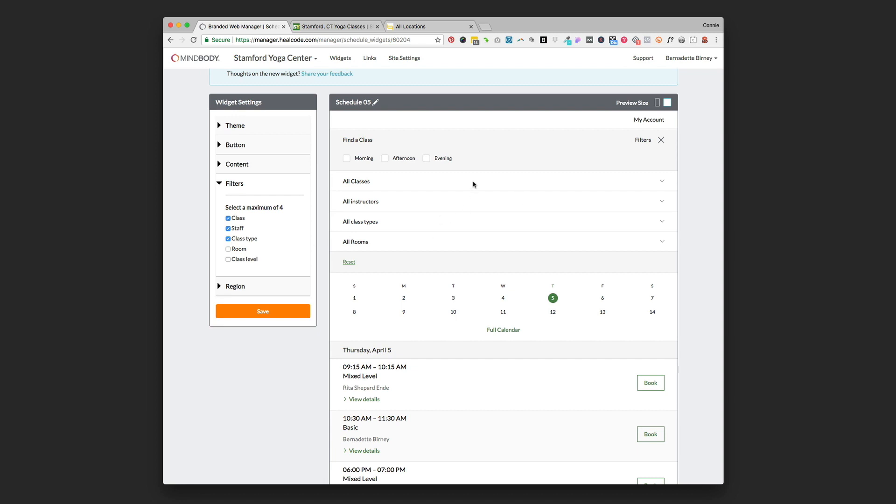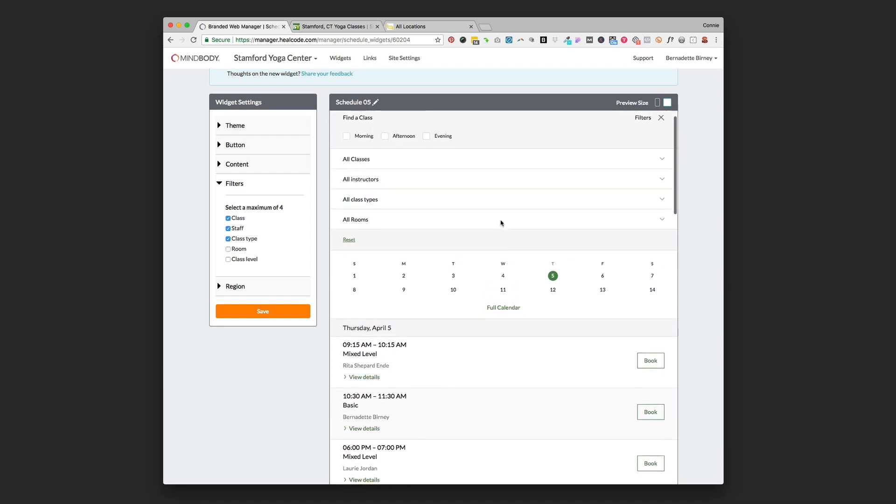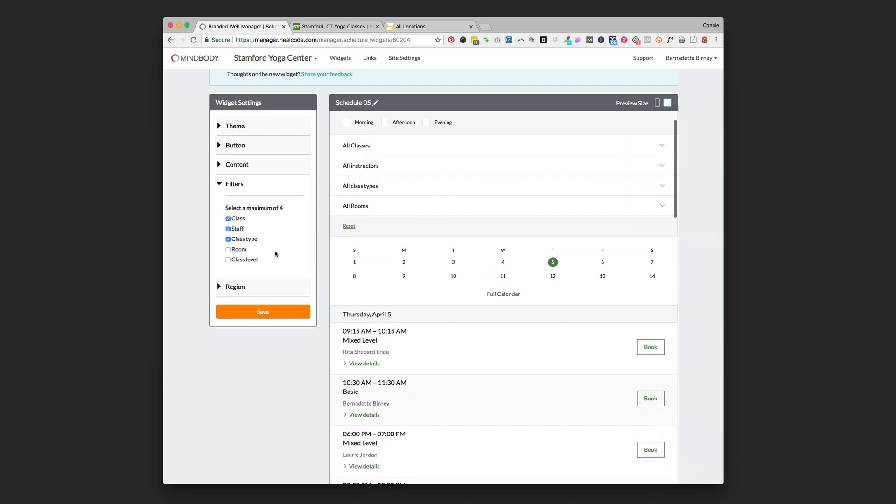I have not seen a whole lot of people actually go in and filter through this way. It's kind of a subtle part of the widget so I wouldn't worry about this a whole lot. People are mostly just going to flip through by dates to find the classes that they want to do.